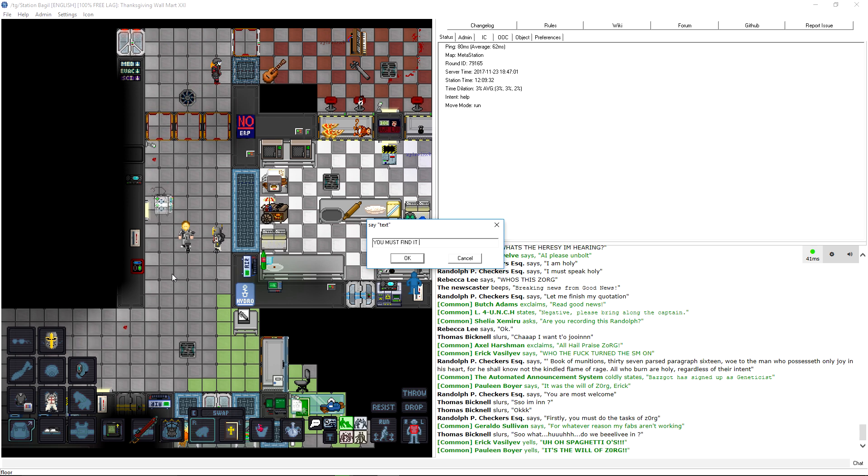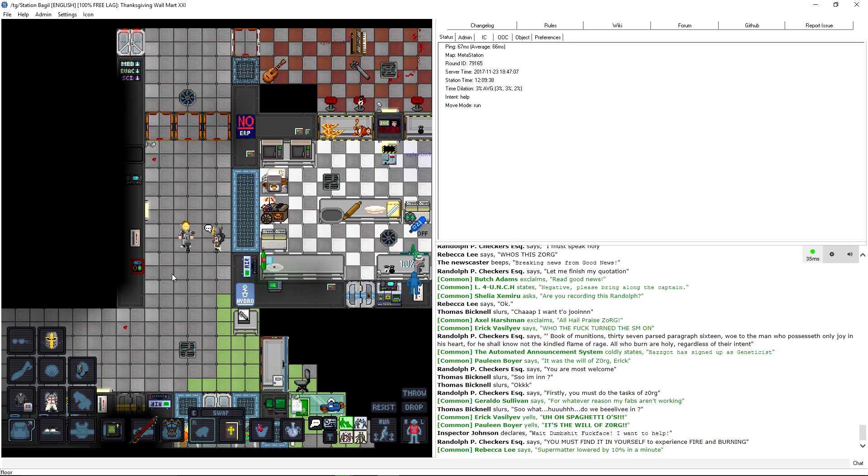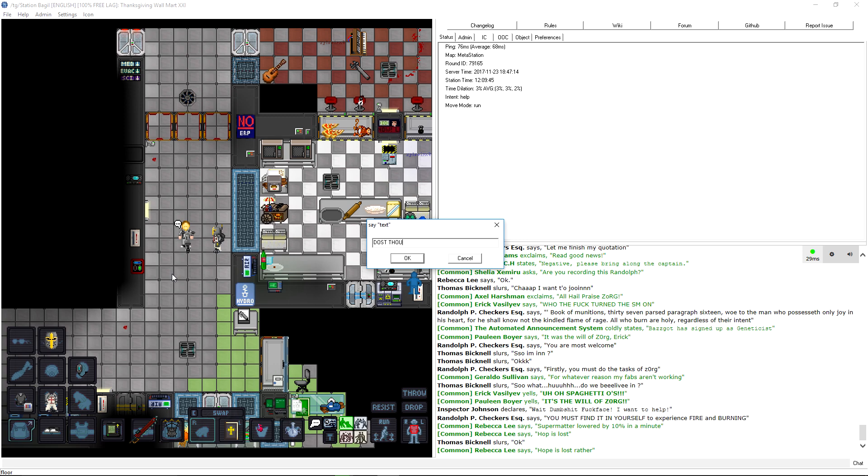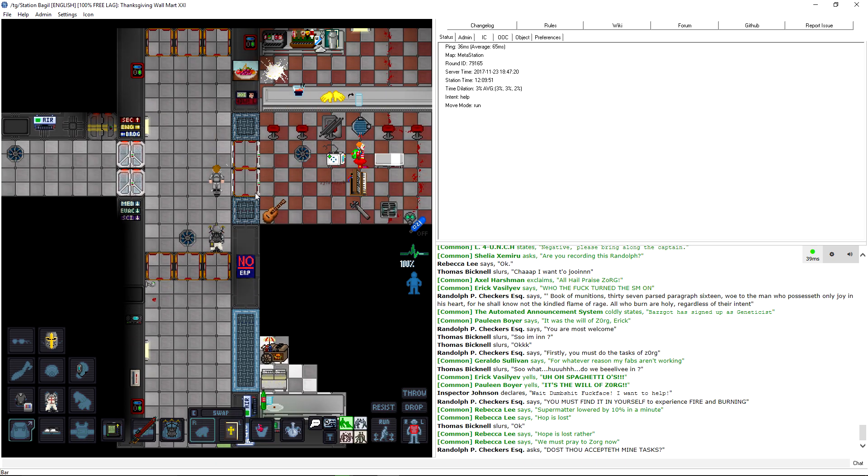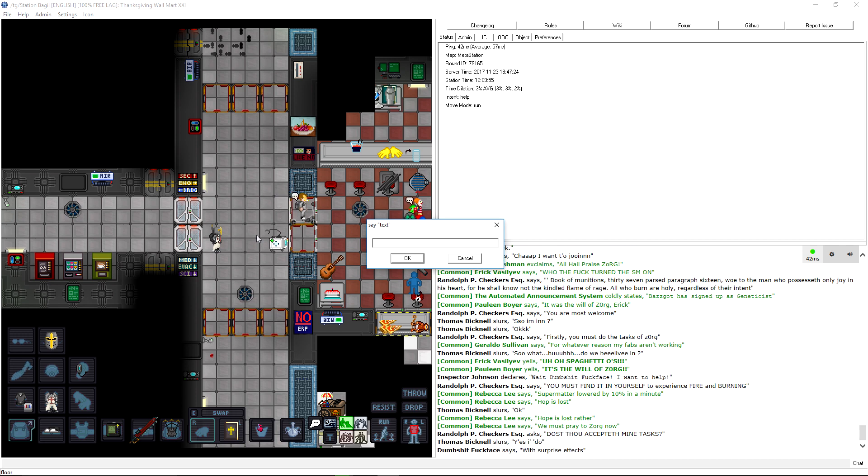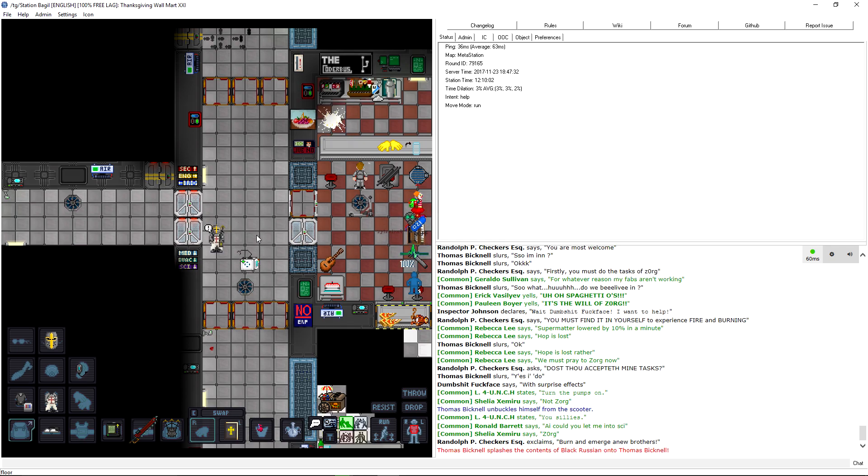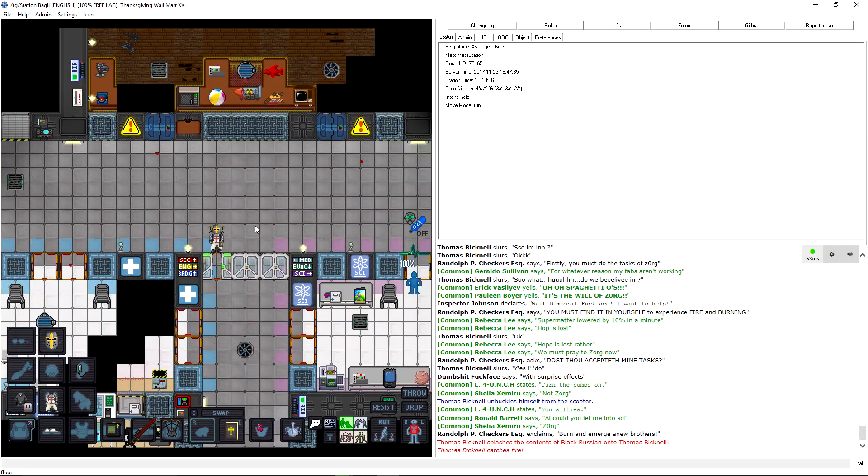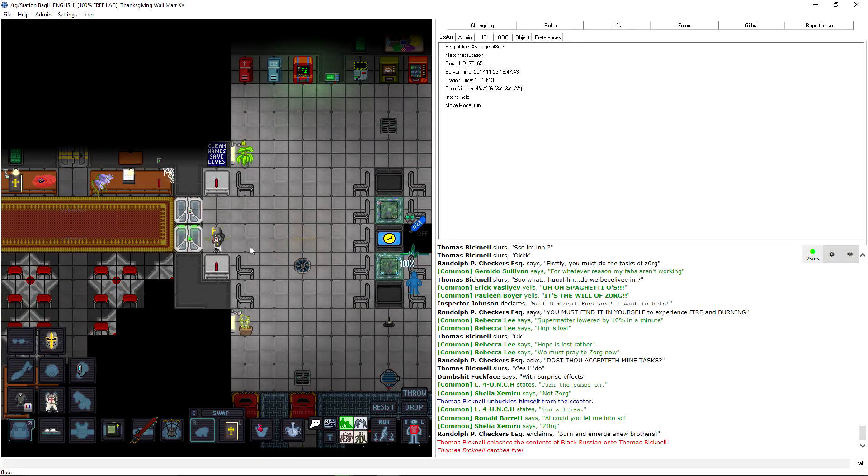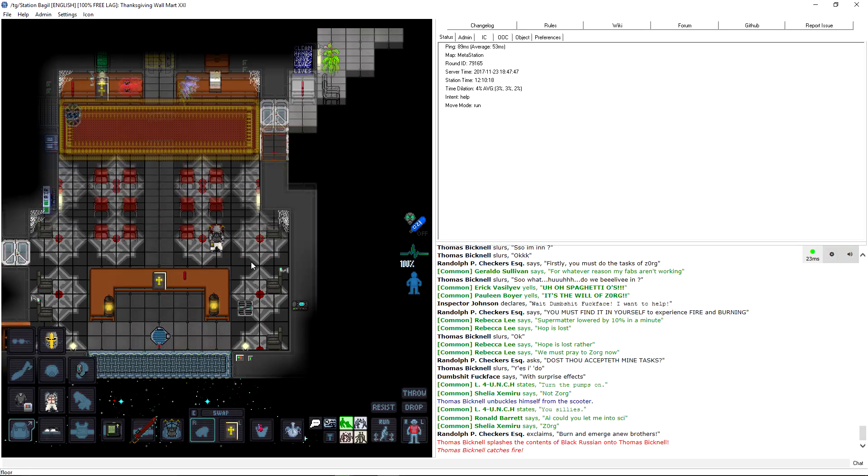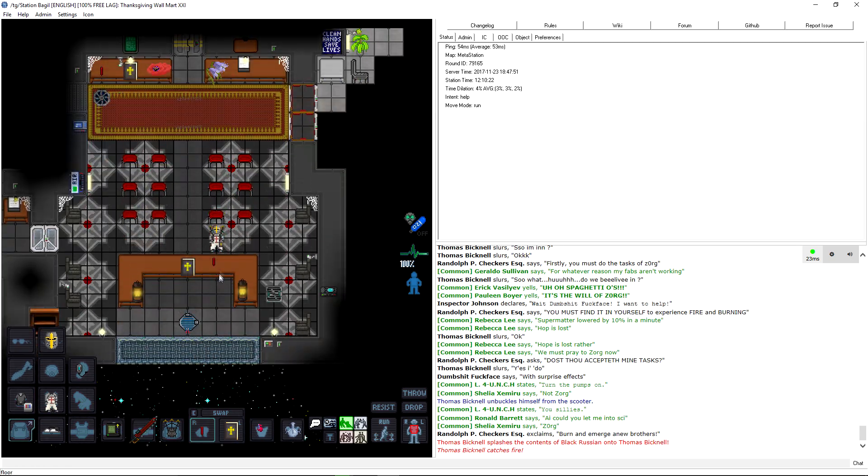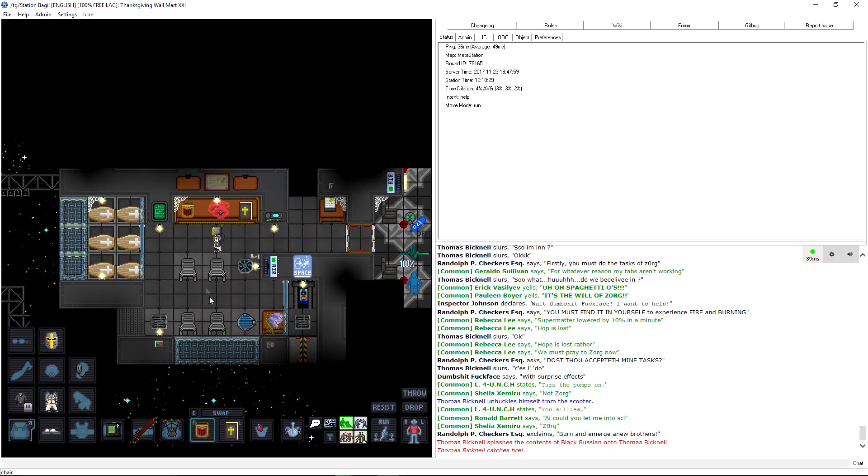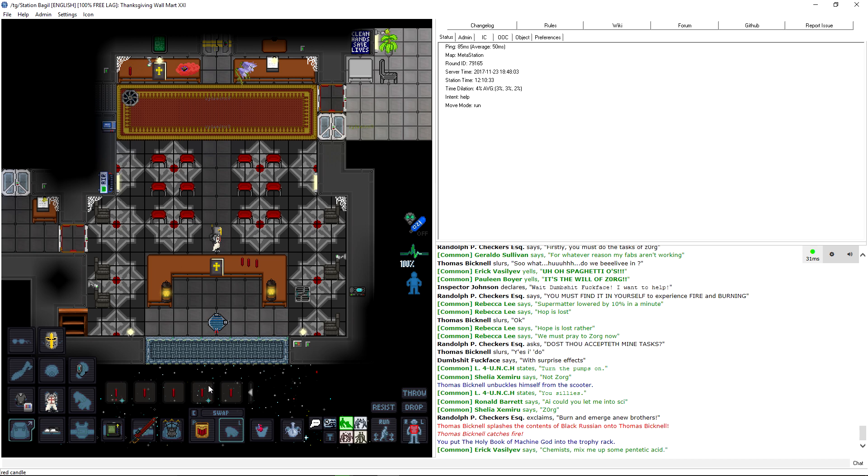Let's see. And yea, I shall open the book of munitions. I am holy. I must speak holy. Let me finish my quotation. Book of munitions, thirty-seven, past paragraph sixteen. Woe to the man who possesseth only joy in his heart, for he shall know not the kindled flame of rage. All who burn are holy, regardless of their intent. Chap, I want to join. You are most welcome.